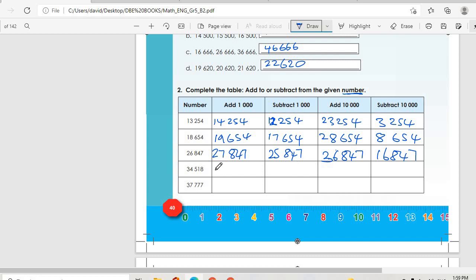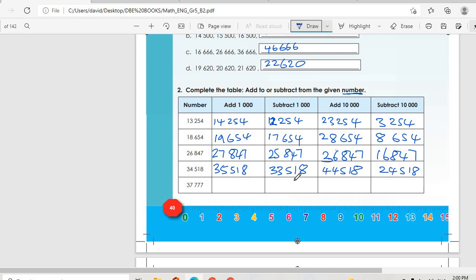Then we go to 34,518. Add 1,000, it becomes 35,518. Subtract 1,000, it becomes 33,518. We add 10,000, it becomes 44,518. We subtract 10,000, it becomes 24,518. Then we go to 37,777. You add 1,000, it becomes 38,777. Then subtract 1,000, it becomes 36,777. We add 10,000, it becomes 47,777. We subtract 10,000, it becomes 27,777.